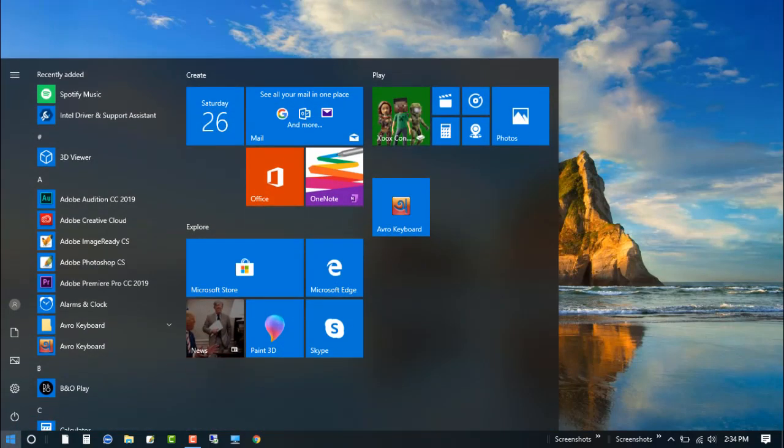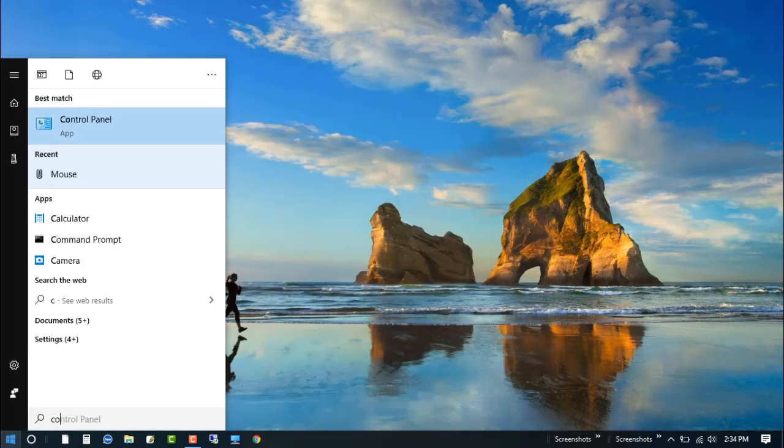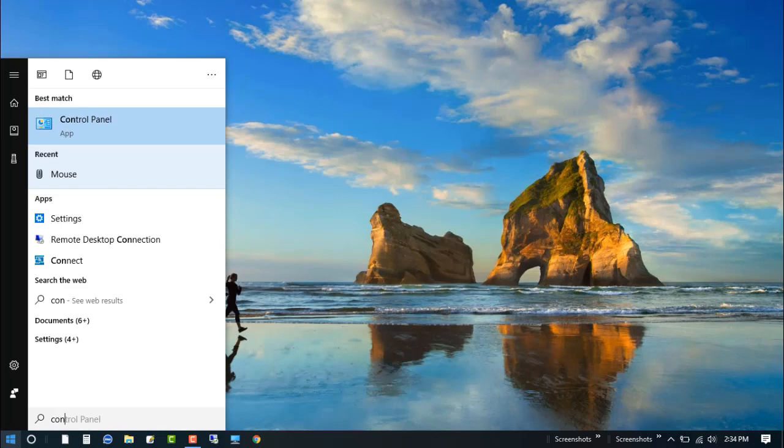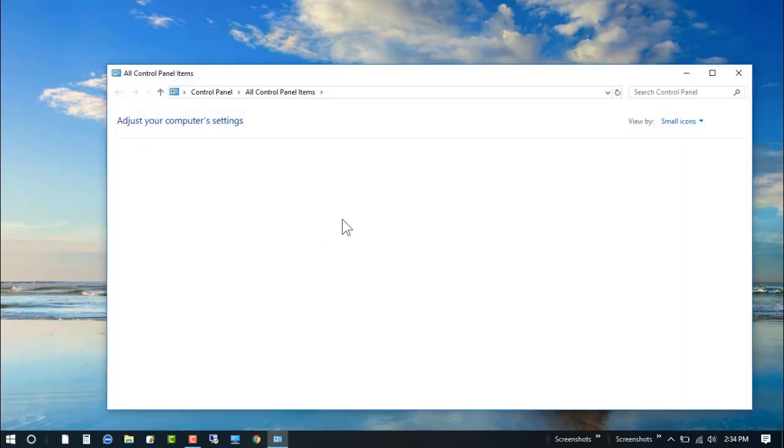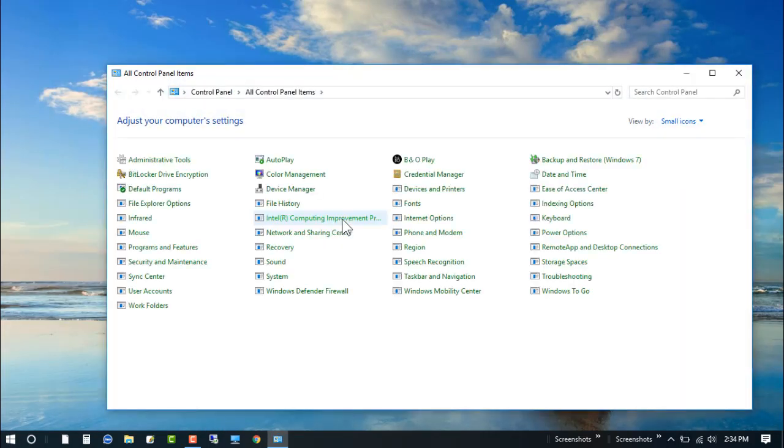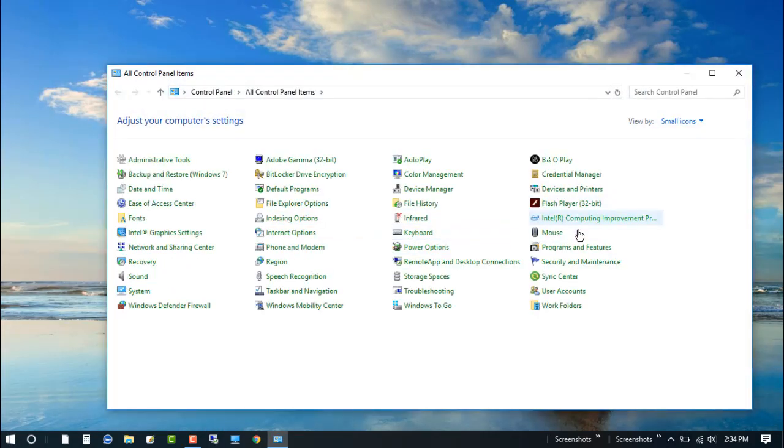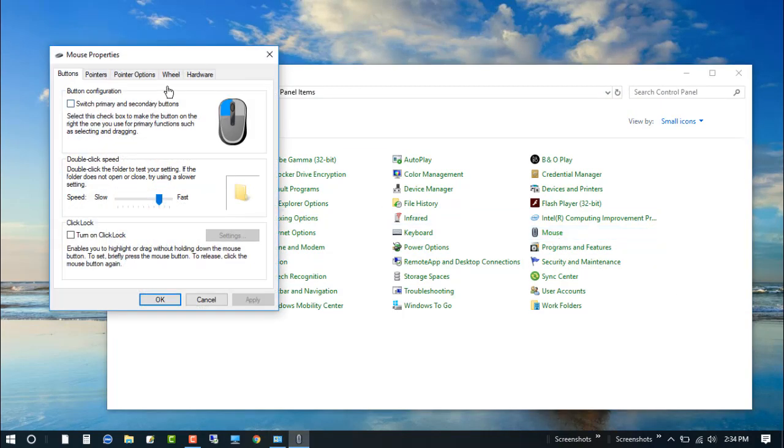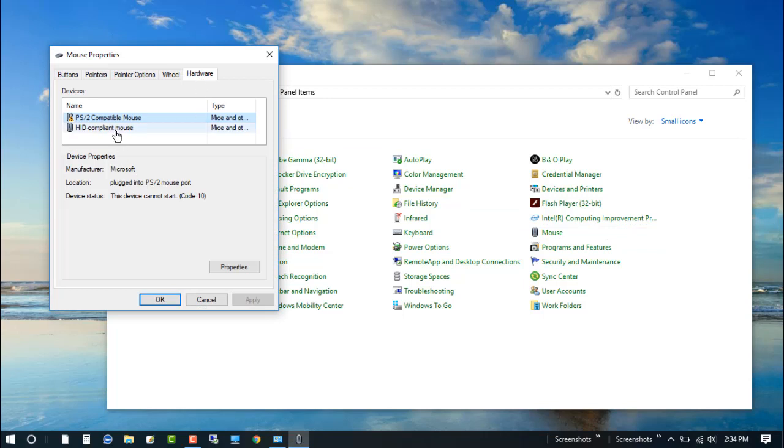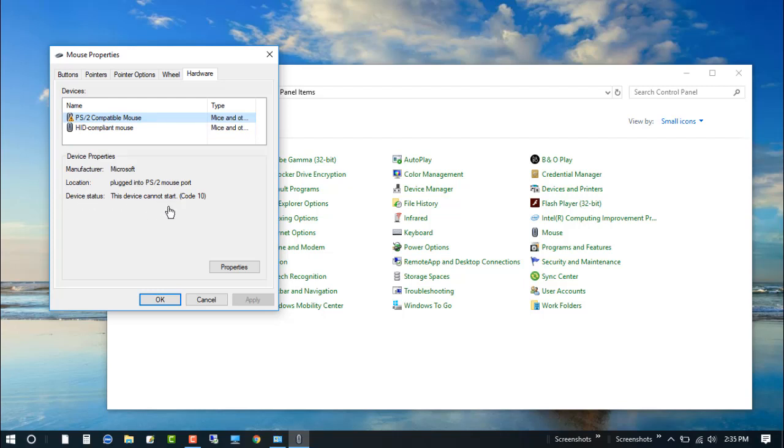Just go to Control Panel and now find out the mouse and check the hardware first. You can see that this driver is not working. Check the status: this device cannot start, code 10. So we need to fix this problem.